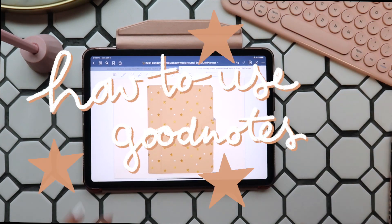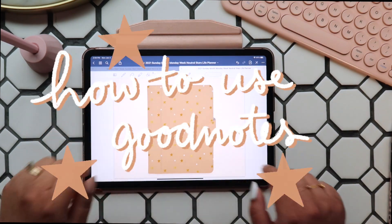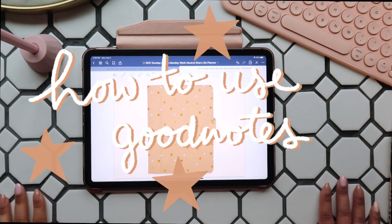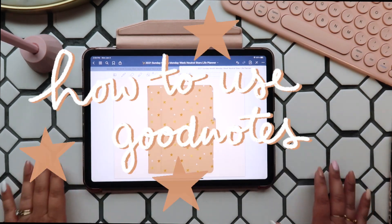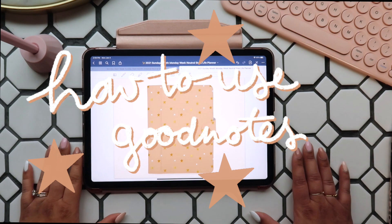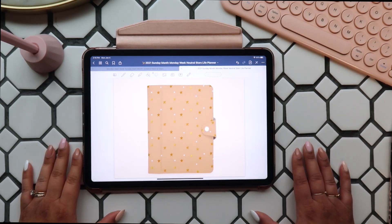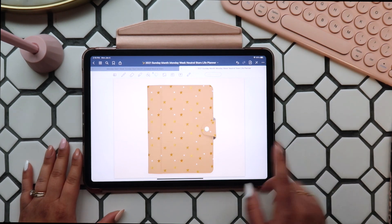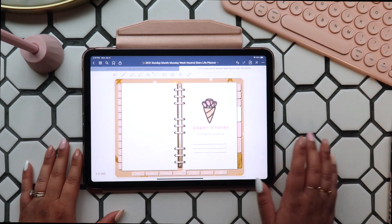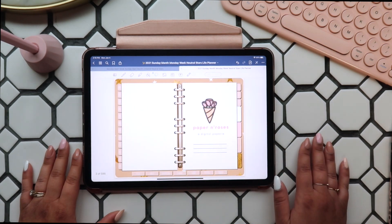Hi there and welcome back to my channel. Today I'm going to show you how to use all the writing tools, as well as how to duplicate and copy paste pages in GoodNotes, so you can make your digital planner anything you want it to be. Today I'll be using my 2021 Neutral Stars planner, but you can use these tools with any PDF file or notebook you create in GoodNotes.